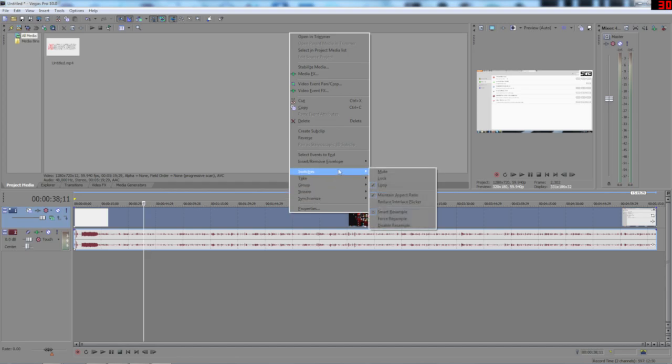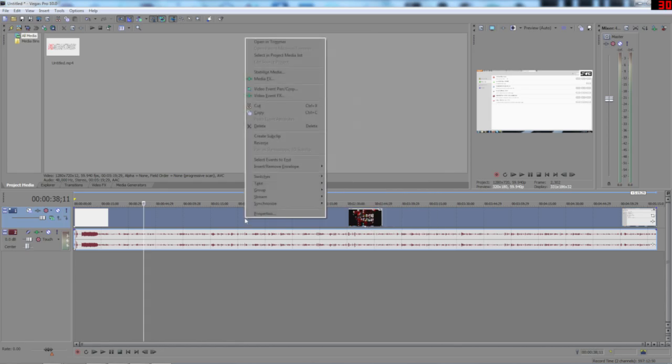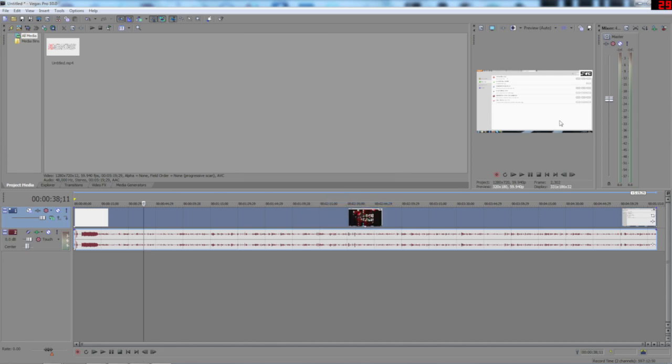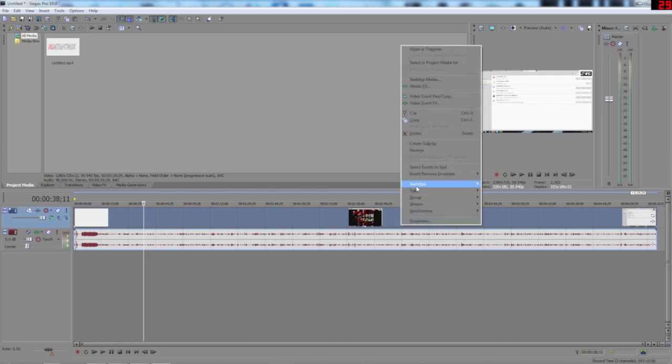I'll go to switches, well I right click the video, I'll go to switches and I uncheck maintain aspect ratio. That means Vegas will automatically stretch the video to fit the frame. So there won't be any yucky black borders unless that's the effect you're wanting to.